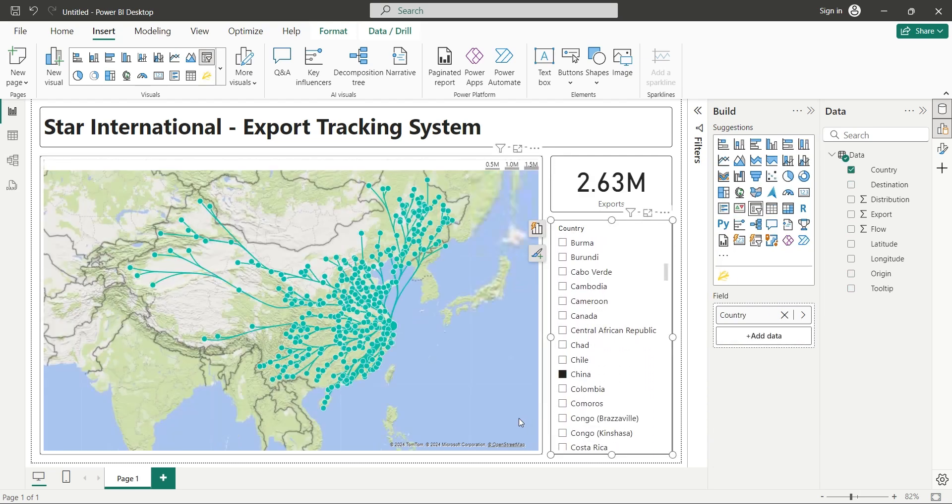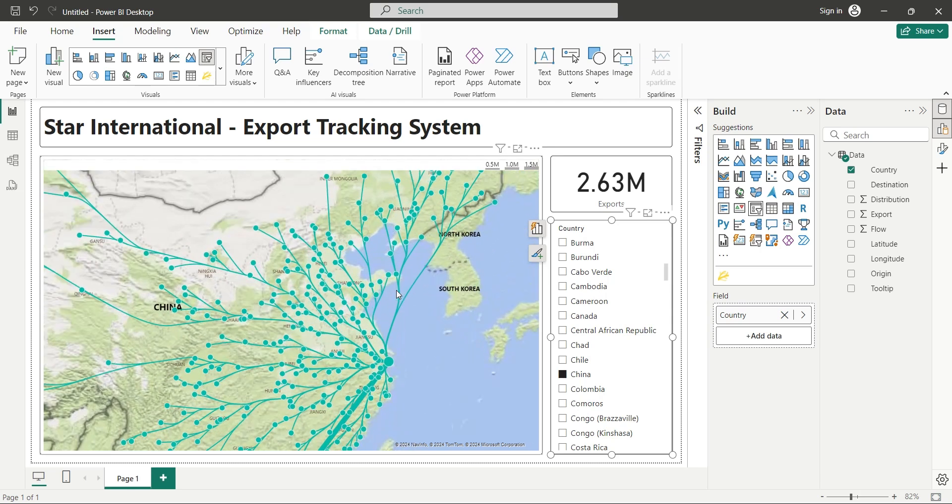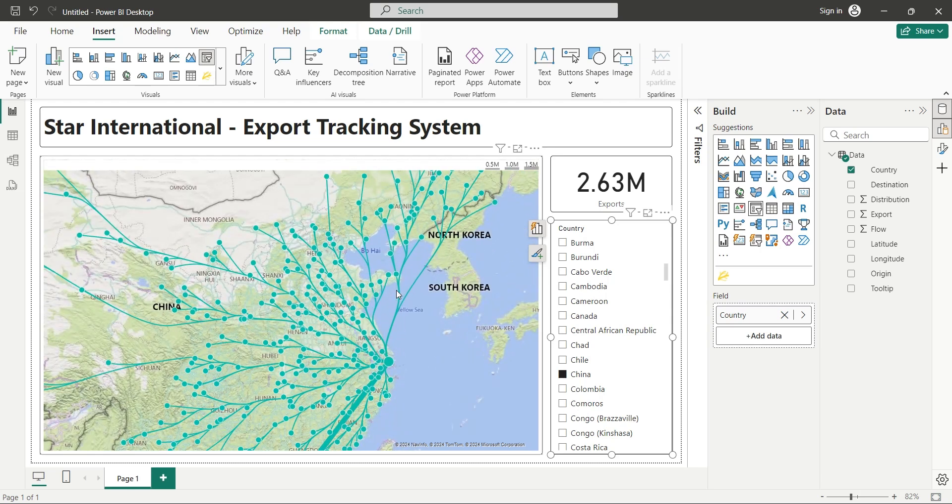We also supply our products inside China, so let's see how much is sold in each city there.